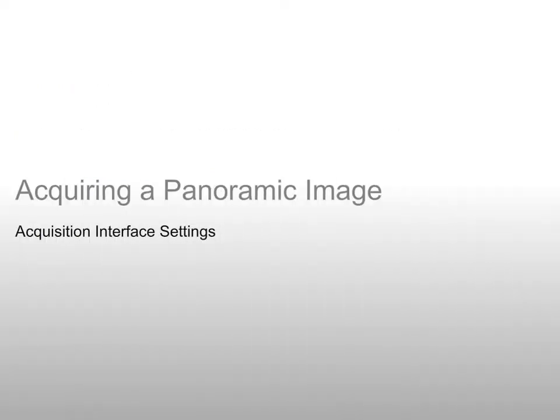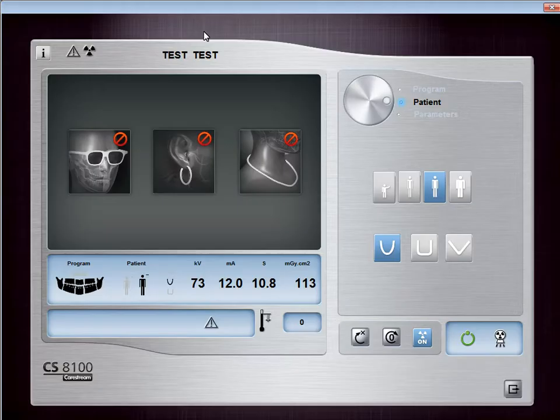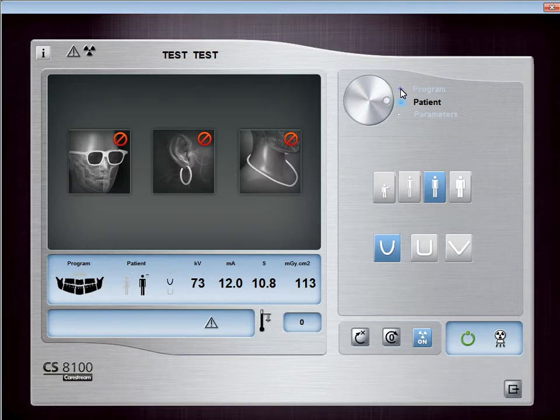Acquiring a Panoramic Image — Acquisition Interface Settings. Acquiring an image with the CS8100 can be accomplished in four easy steps. In the first step, select the type of image you would like to take and adjust the patient and exposure settings. In the Panoramic Acquisition window, click the Program button to access the Program pane.